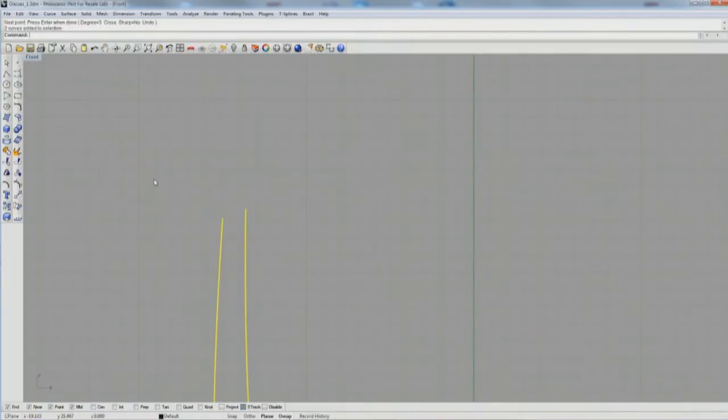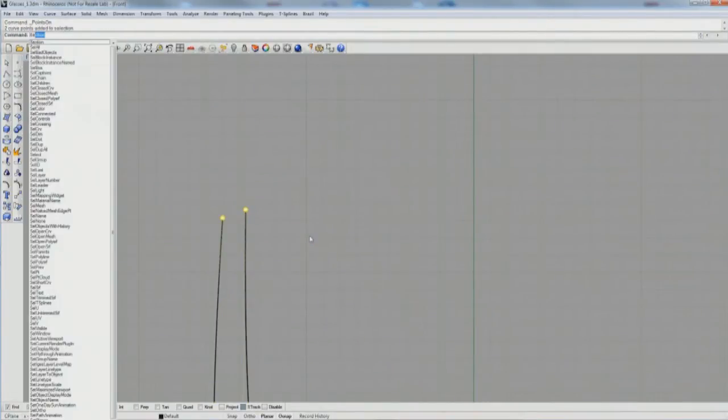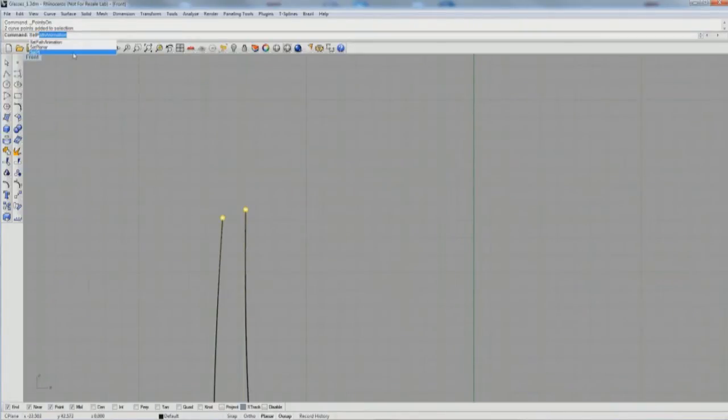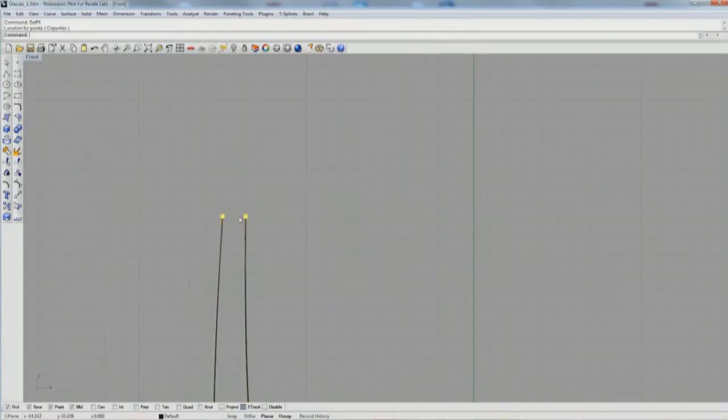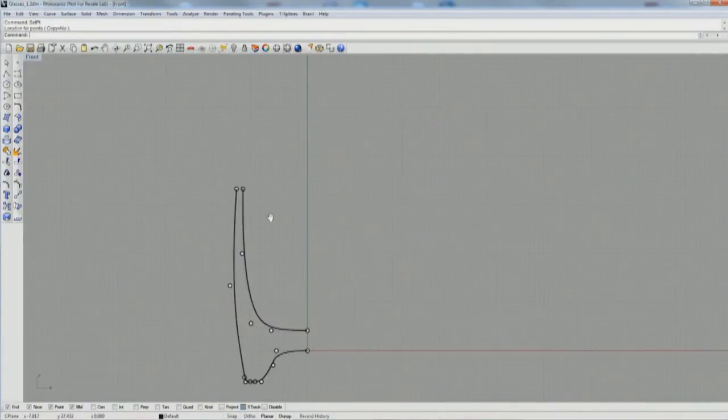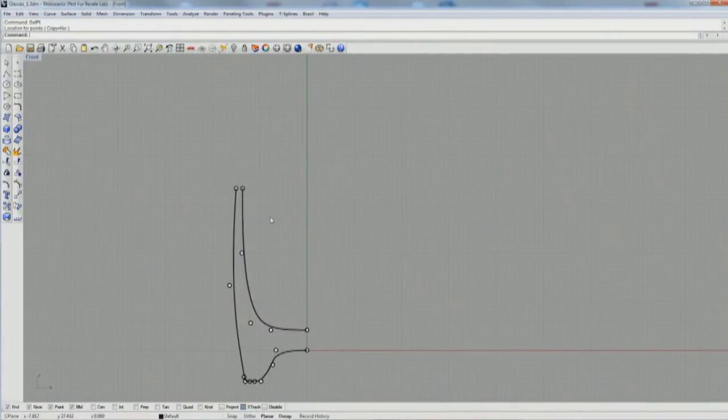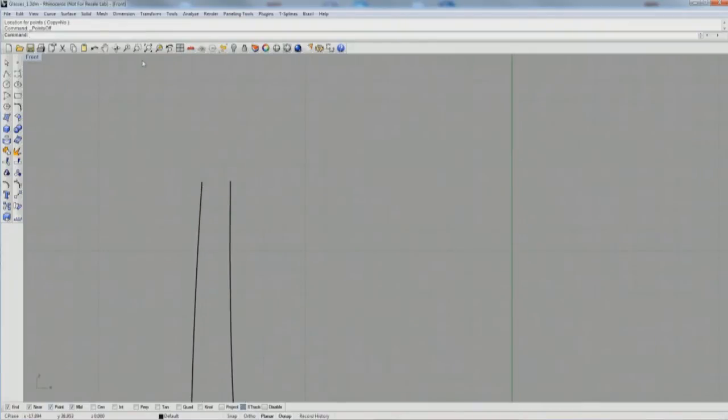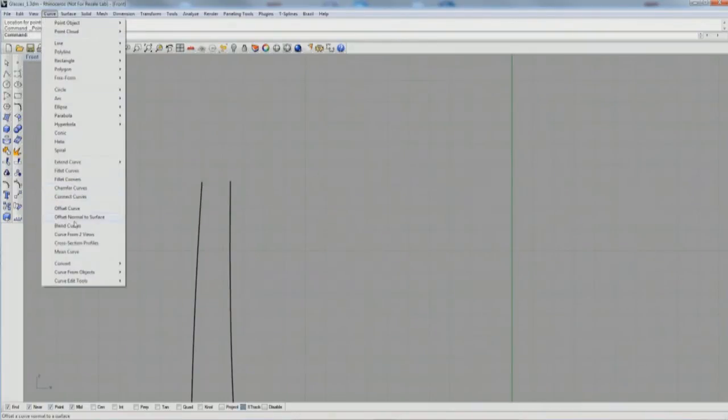I want these two points, turn on my control points there with F10, I want these to be in line. So I'm going to use a command called setpoint, S-E-T-P-T. That lets me line up these control points in either the X, Y, or Z axis, or any combination of those.